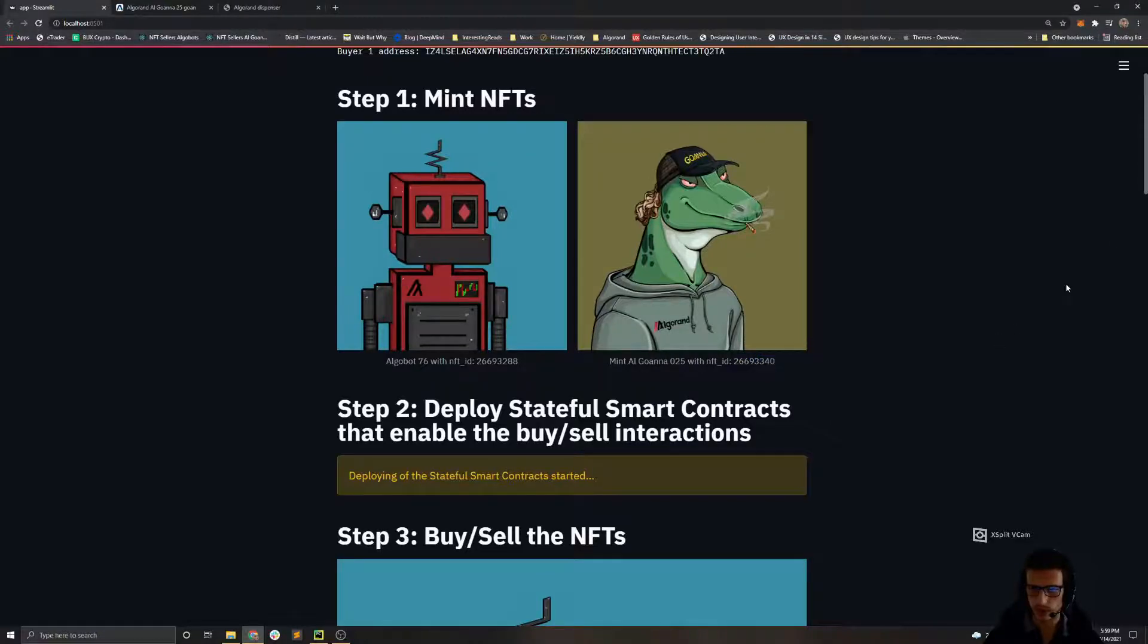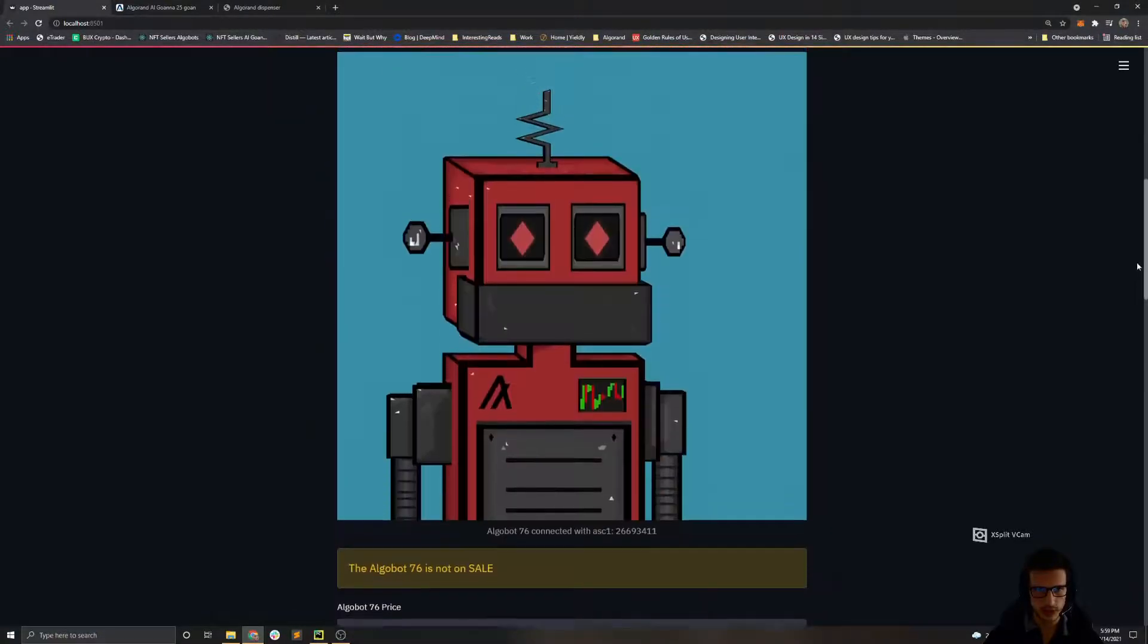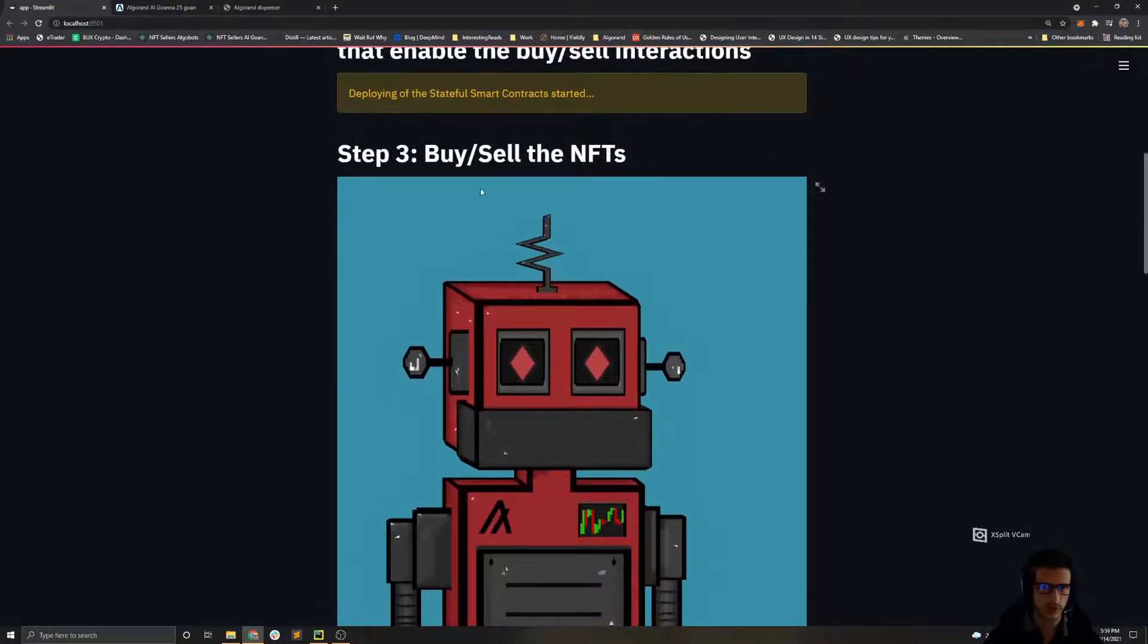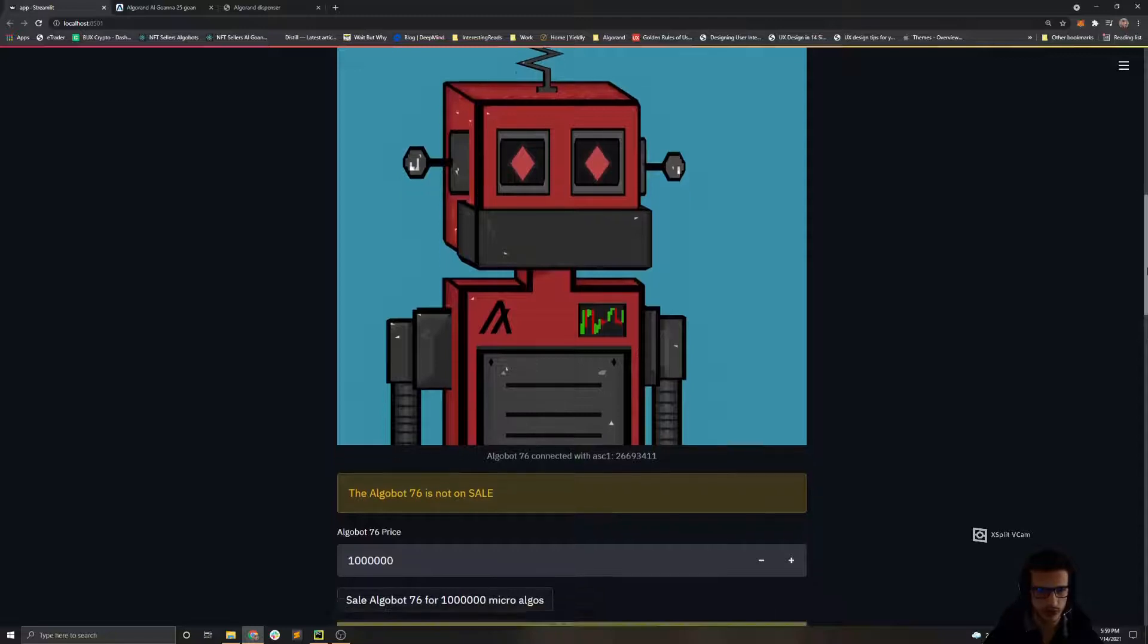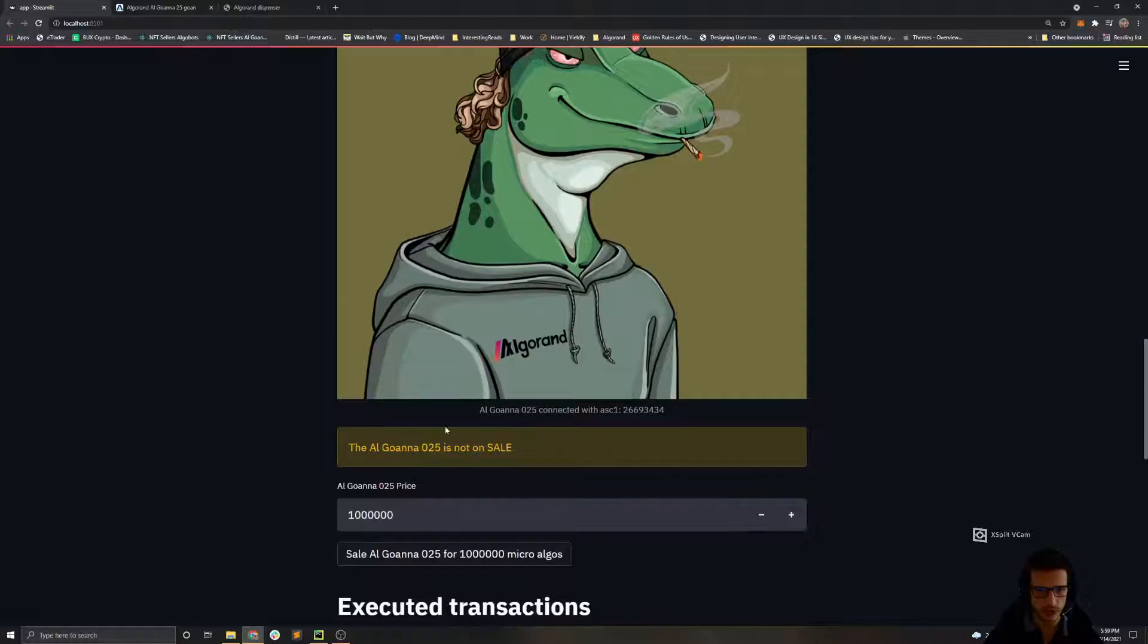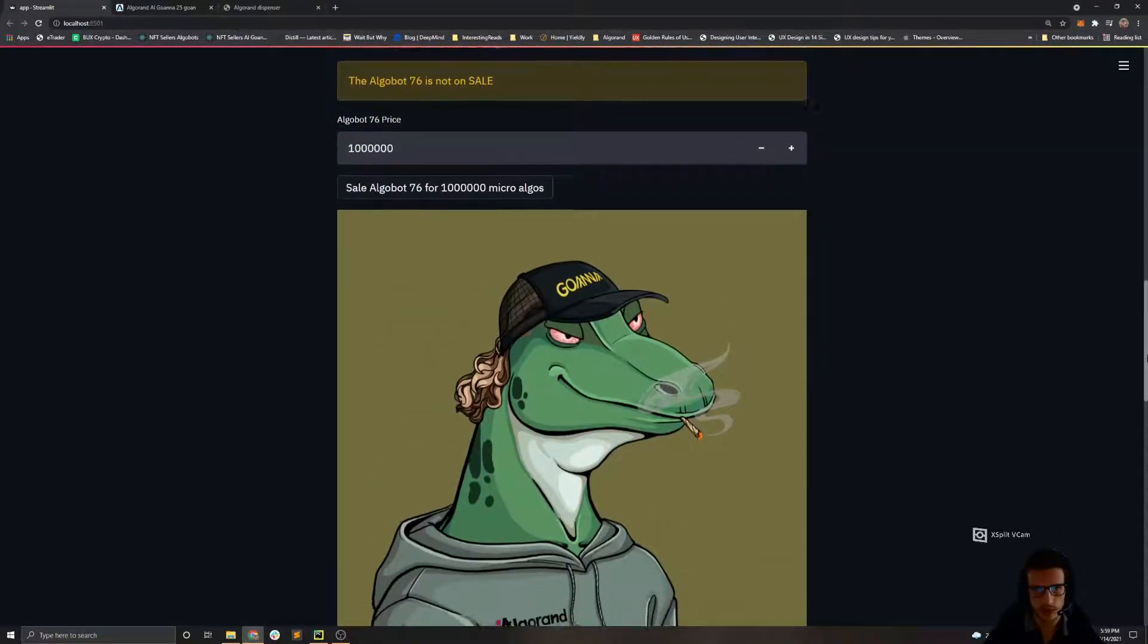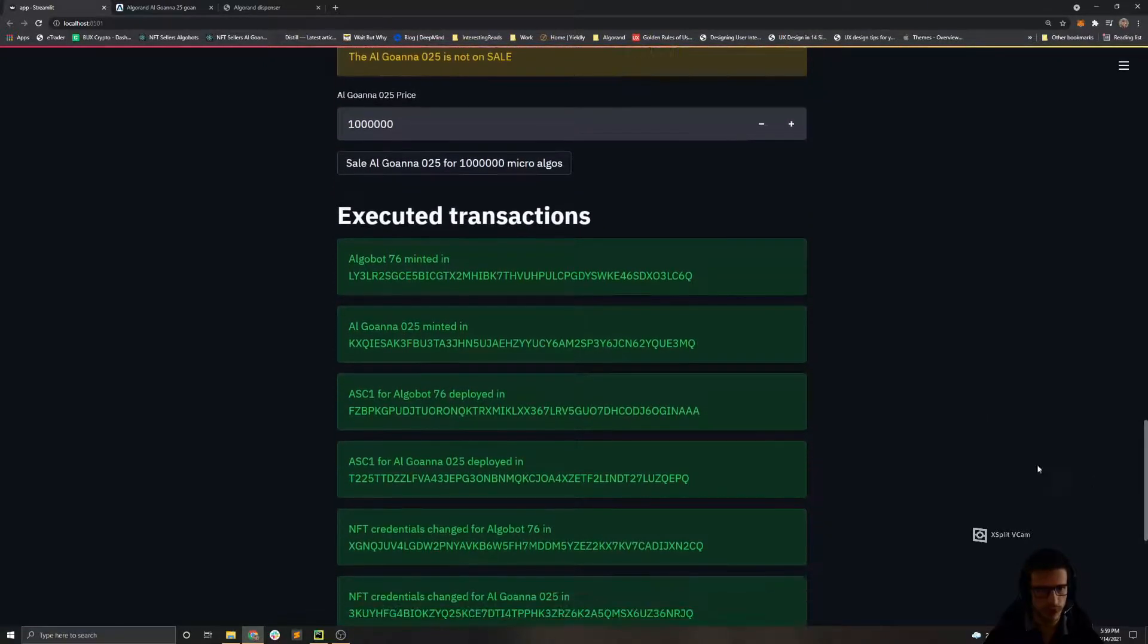But first, let's see. Here is the NFT marketplace, which is just basically the UI for the NFT, and we see the state of this NFT. We see that this is not on sale because the owner of this NFT hasn't issued a sell offer.